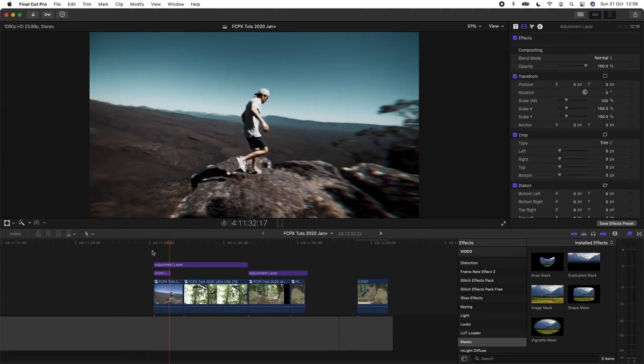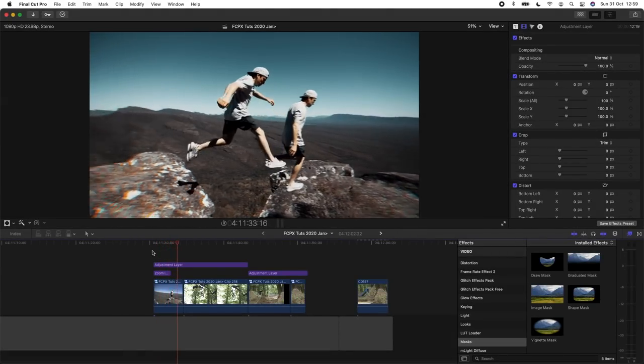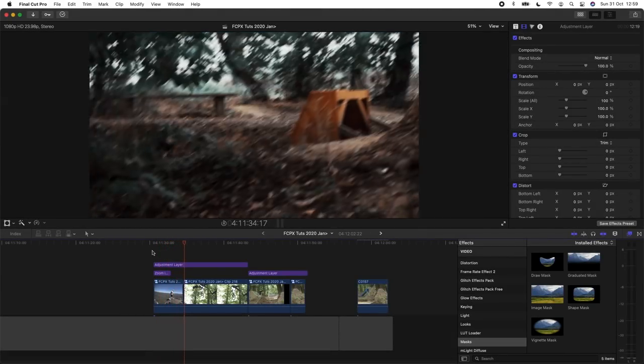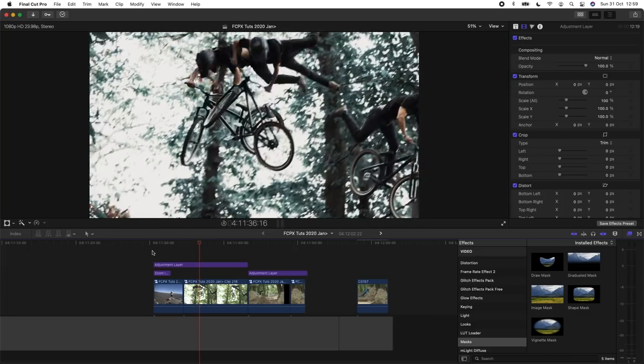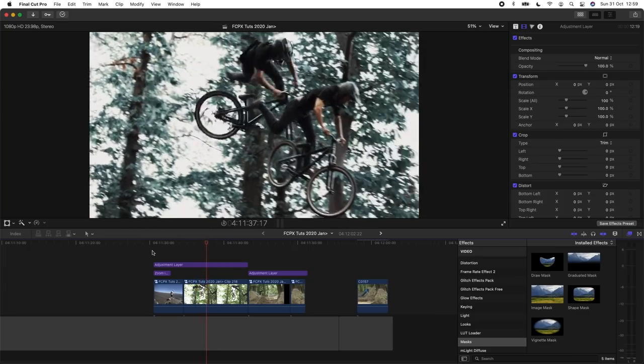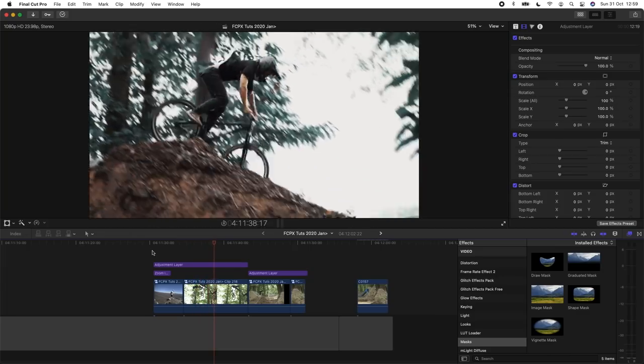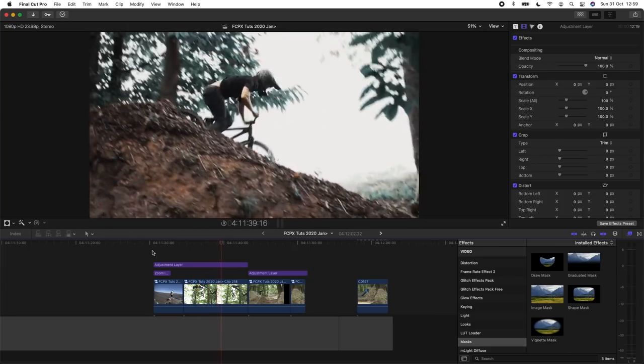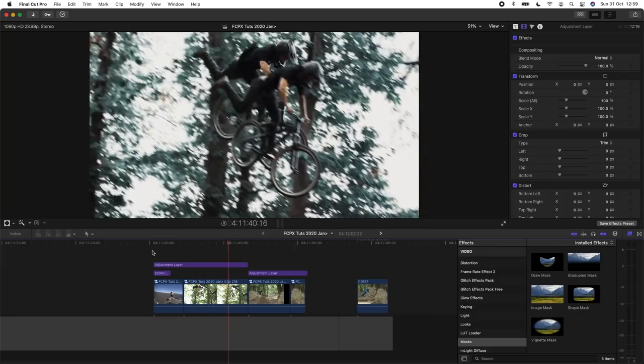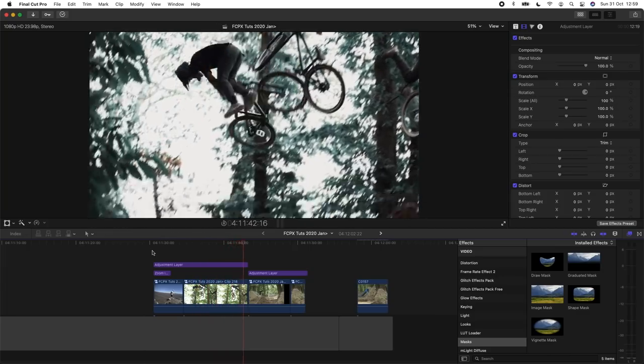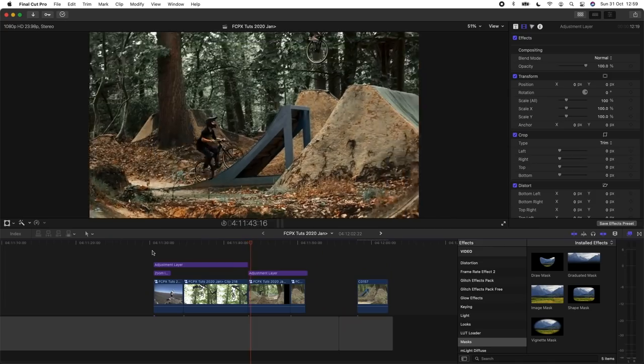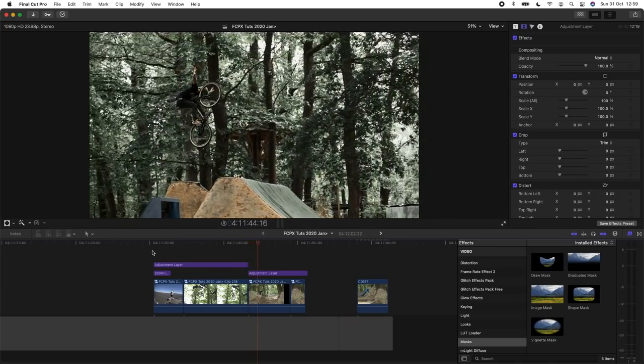What's up guys, today I'm going to go through this tracked freeze frame effect using the new built-in tracker in Final Cut Pro. You will need the updated Final Cut Pro version 10.6 or above to do this effect. So let's get into the editing.